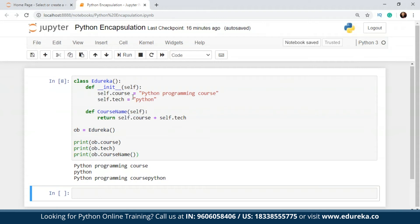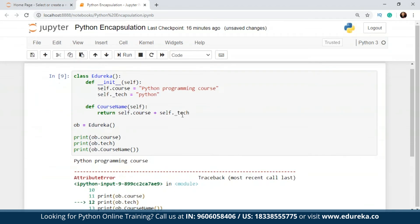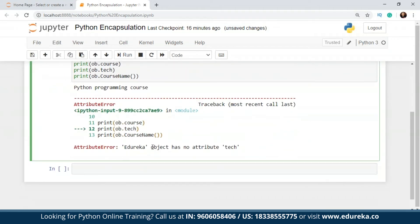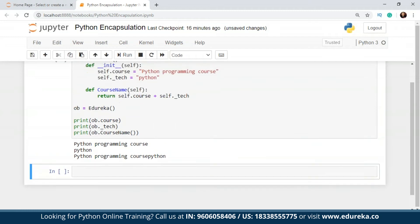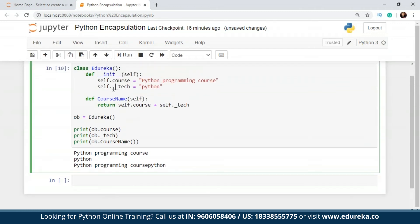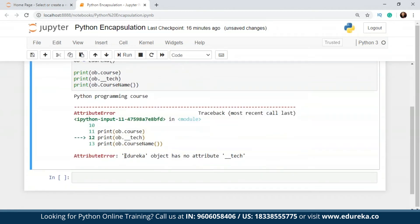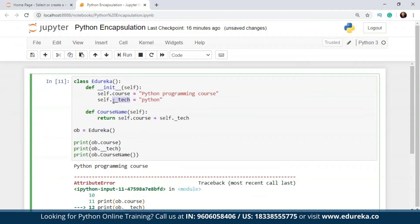I have a class called Edureka. Let's see what happens if I add a double underscore in front of the tech variable. I'm getting the course perfectly because it does not have any underscore, but for the other one I get an attribute error — 'Edureka object has no attribute tech'. When I'm trying to access this variable outside the scope of my class, I'm not actually getting any values.